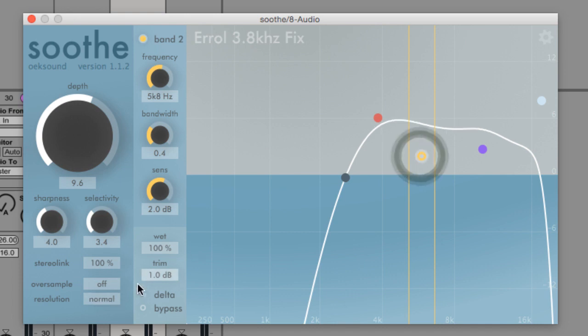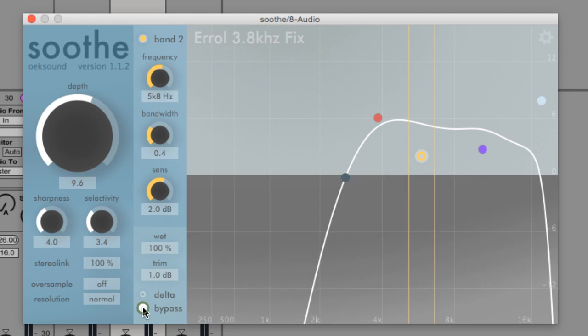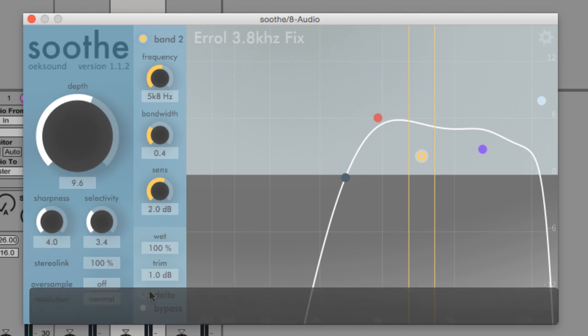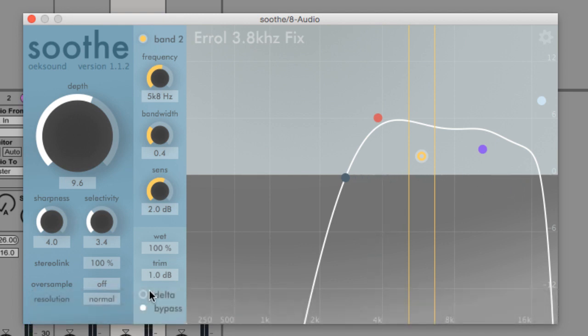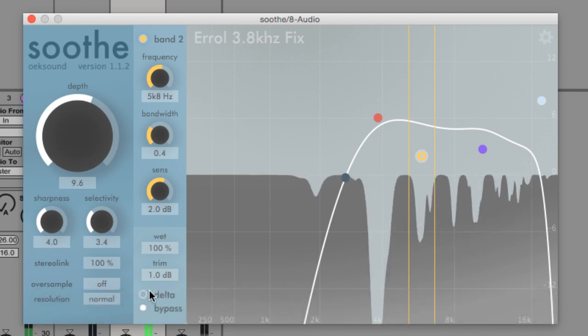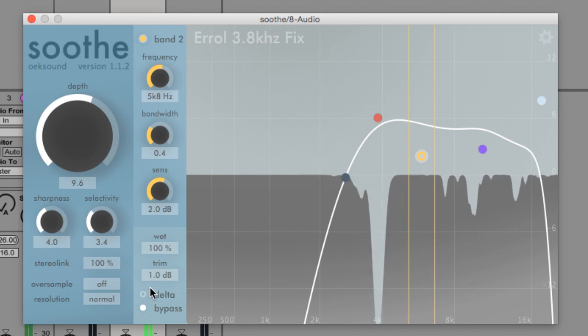So let's have a listen to Soothe in action. I've got a particularly resonant vocal here with a nasty resonance at roughly about 3.8 kHz. So I've dialed in some settings on Soothe, and I'm going to flick bypass on and off so you can hear exactly what Soothe is doing.